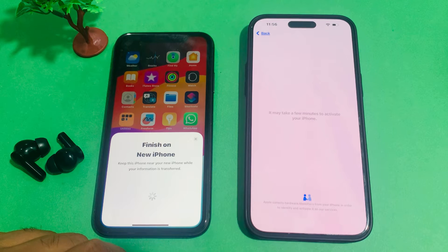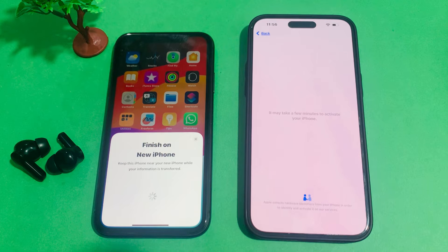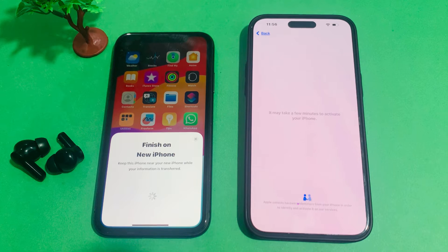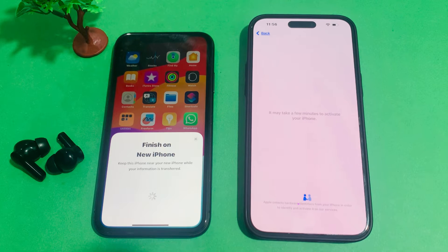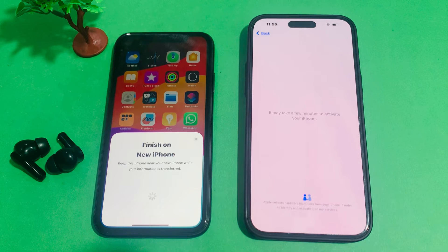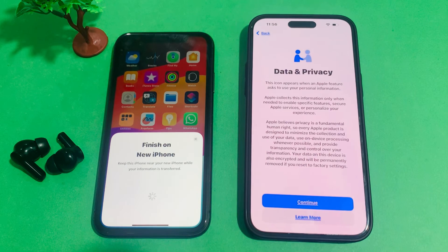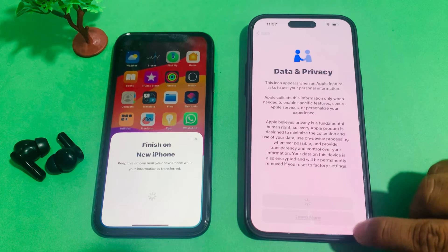It may take a few minutes to activate your iPhone. Wait 10 to 20 seconds. You can see appears on screen — Data and Privacy — Continue.